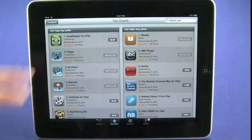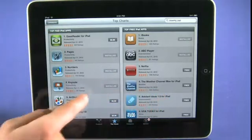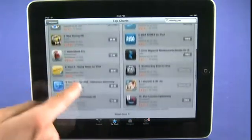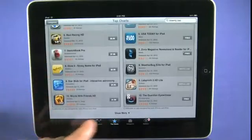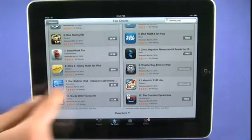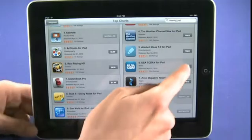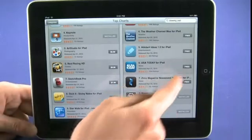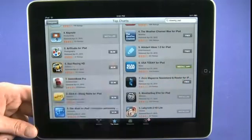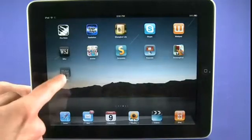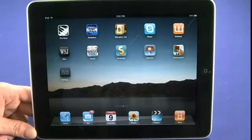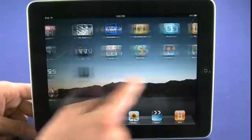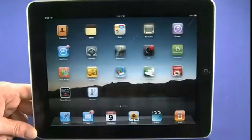We can see we've already downloaded and installed the top two applications in the free apps list. We can scroll through and see if anything catches our interest — if it does, we can tap on it to download and install. In this case we'll quickly grab the USA Today for iPad application. You can see it's going to start downloading, and the status bar will alert us when the download has finished so we can launch the application.